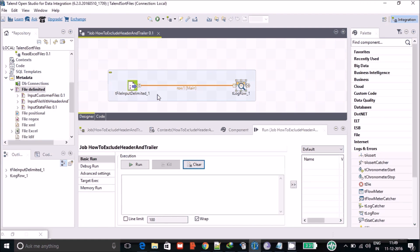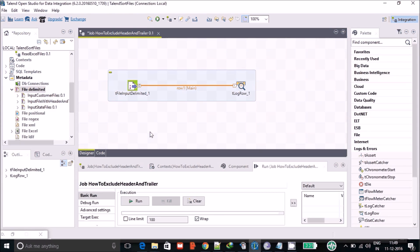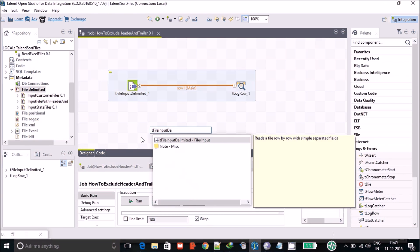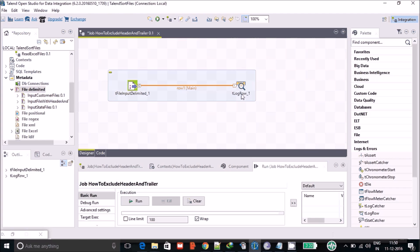I have created a very simple job just to read the file. I am using the tInputFileDelimited component. If you don't know how to use this component, you can browse for it or search by name. I just love this feature of Talend — you can type the component name and select it. I have also connected a tLogRow component, which works as an output console so you can see what is happening in the output.